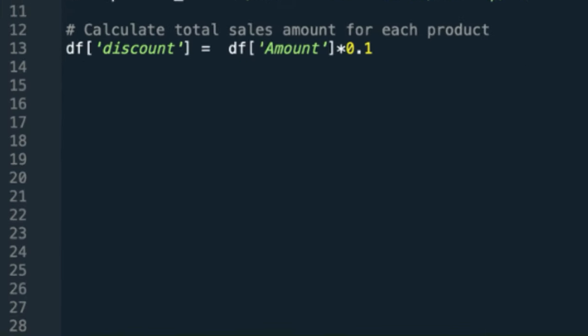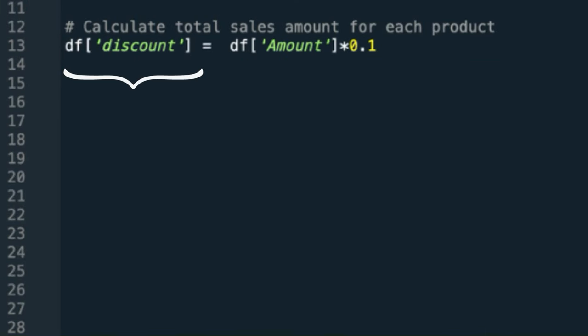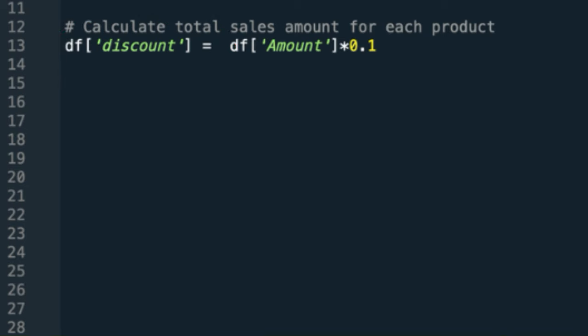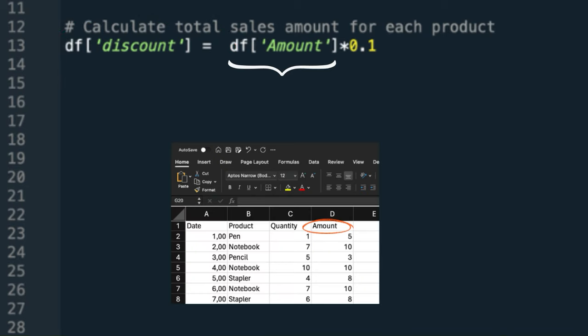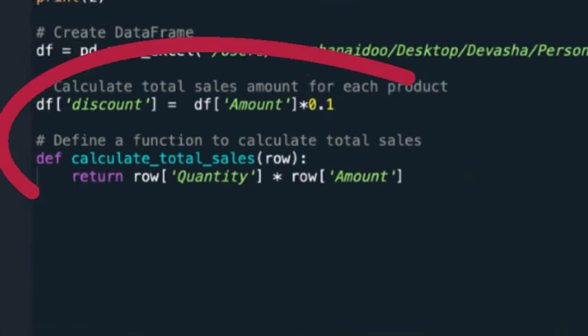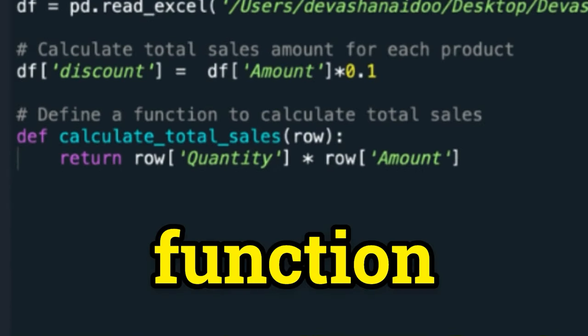This is how we single out columns in a data frame. Here I'm telling Python to create a new column called discount, and it will be the amount column multiplied by 0.1. Whenever you see this, this means a function.